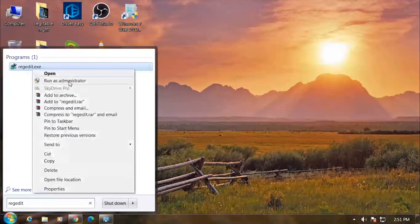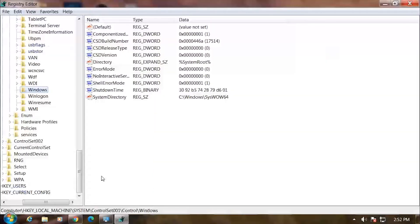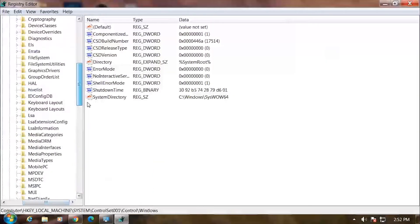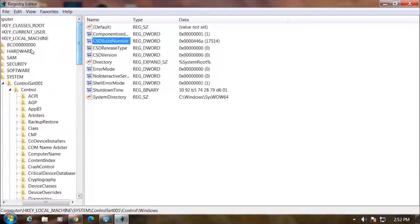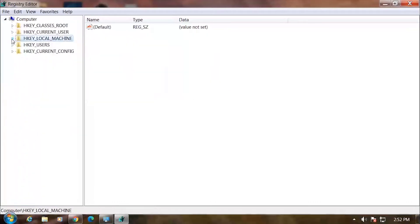Add it to the registry editor. Type in regedit.exe, right-click and run as administrator. This will be very useful for editing.